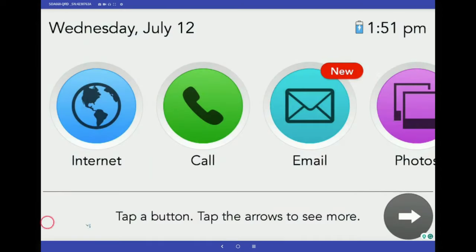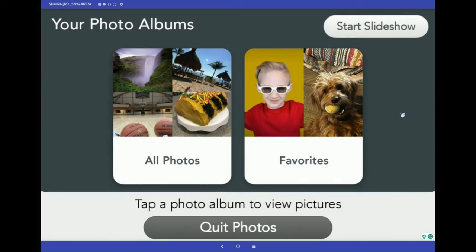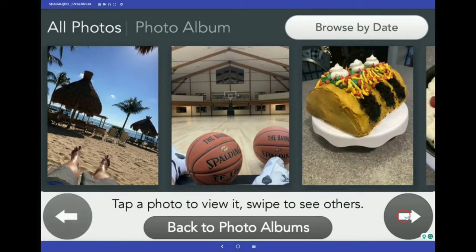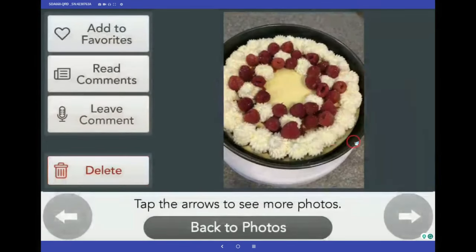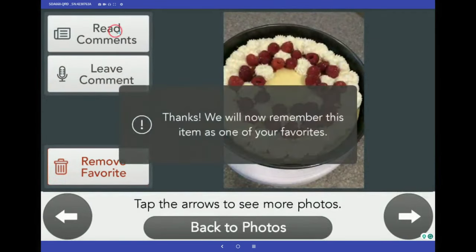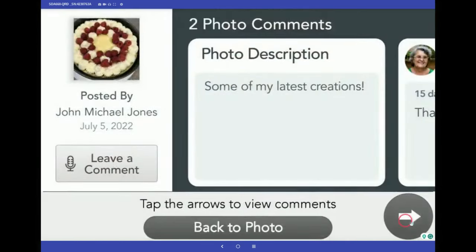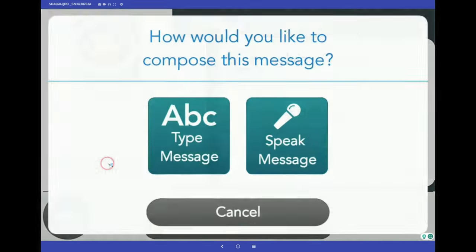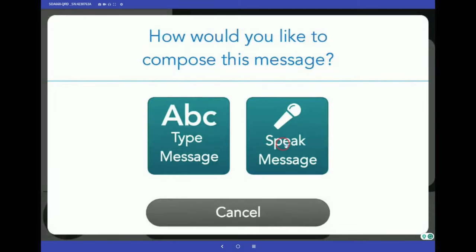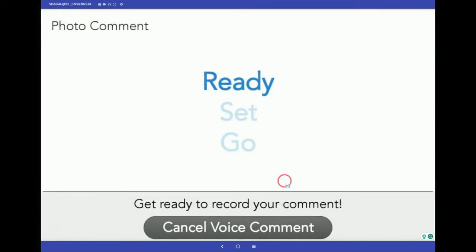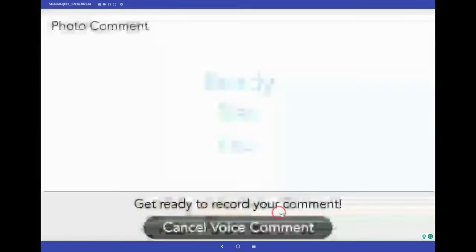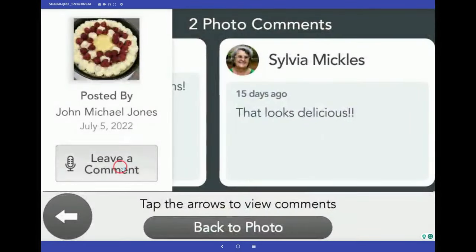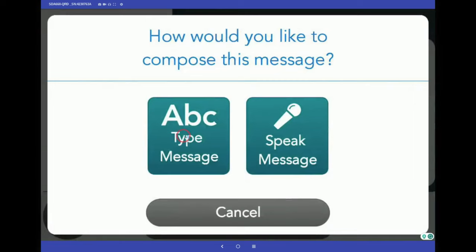Another favorite is the Photos app. Let's open it and tap All Photos. Once you've selected a photo, you've got lots of options: add to Favorites, which also adds the picture to their digital slideshow; read comments along with the photo description from family and friends; or leave a comment. This is especially fun because they can record a verbal comment prompted by a ready, set, go countdown. And if they'd rather type a comment, our live agents are available 24/7 to help them add a keyboard as well.